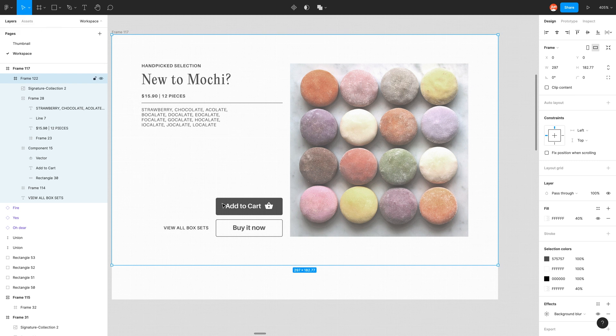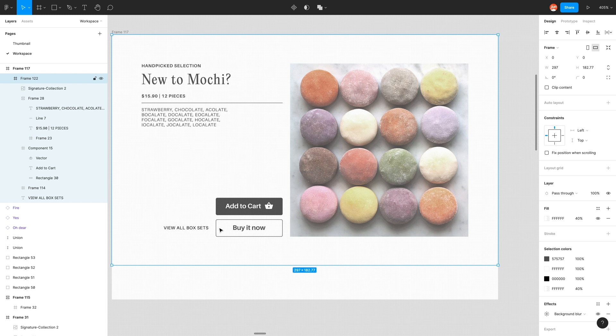But there are some downsides with doing this and we will explore it for these three problematic components that we've indicated before. So the three are the text, the stroke and auto layouts.